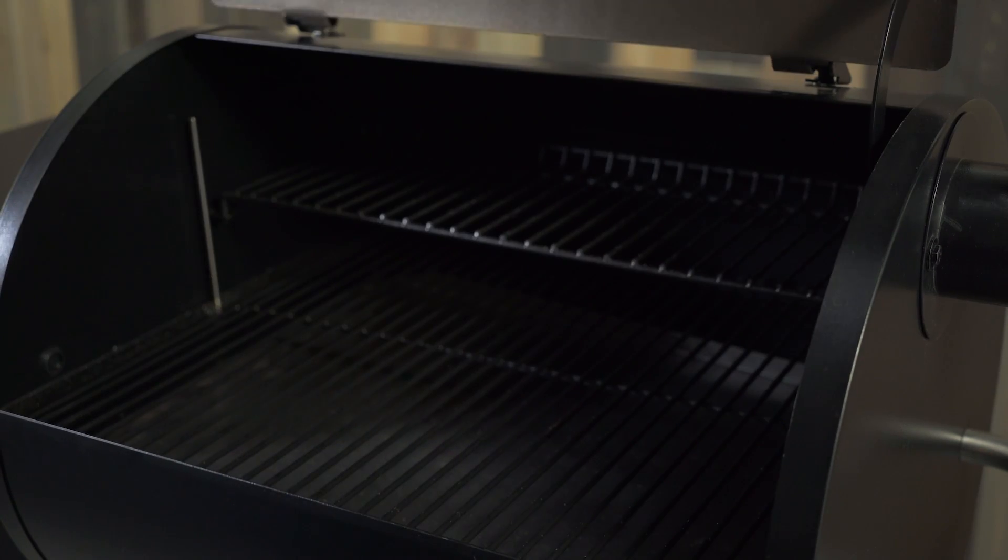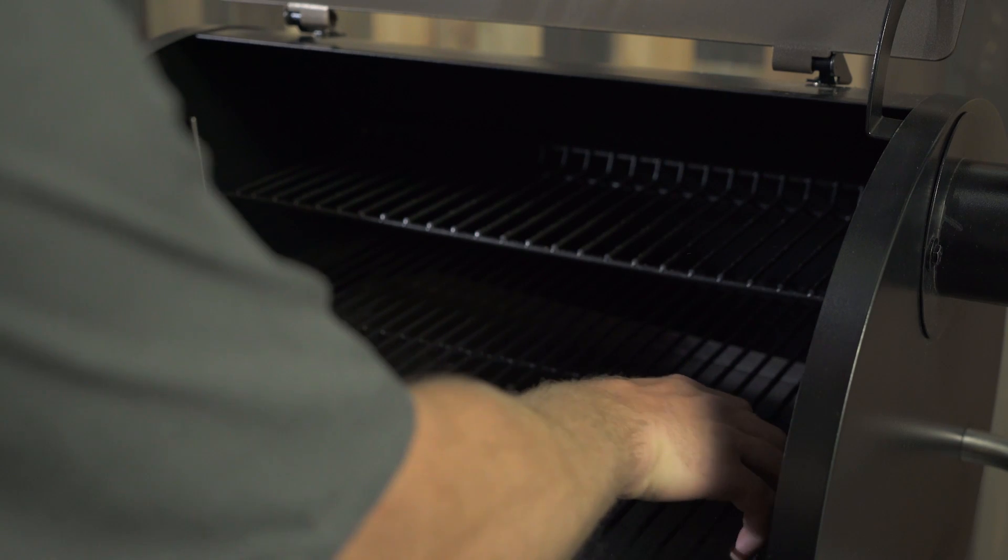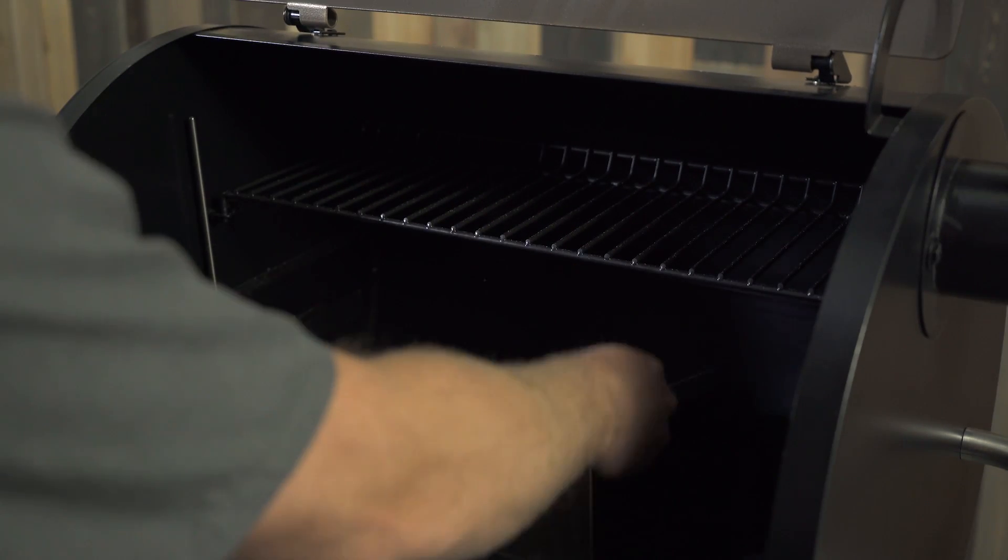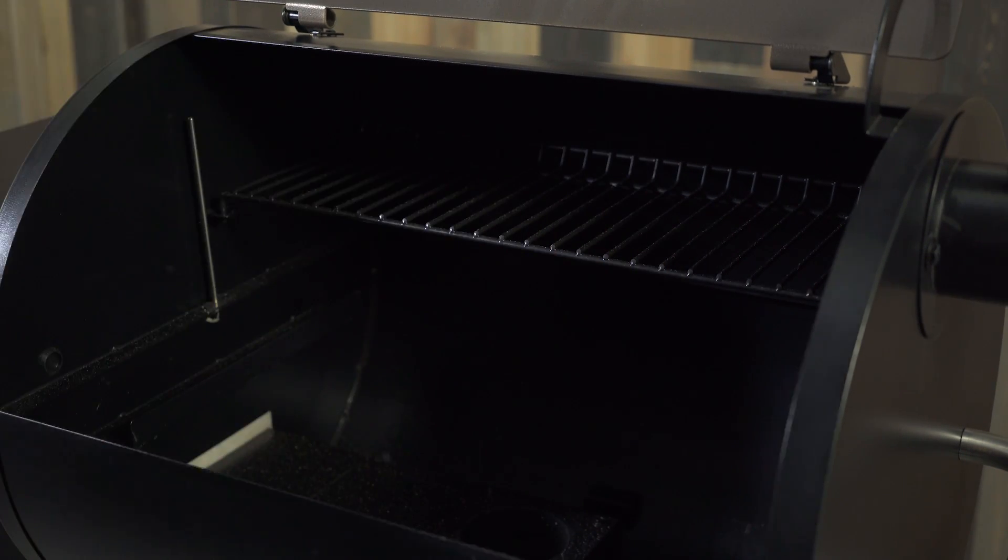Next, open up your grill, remove the grill grate, the drip tray, and the heat baffle so your fire pot is exposed.